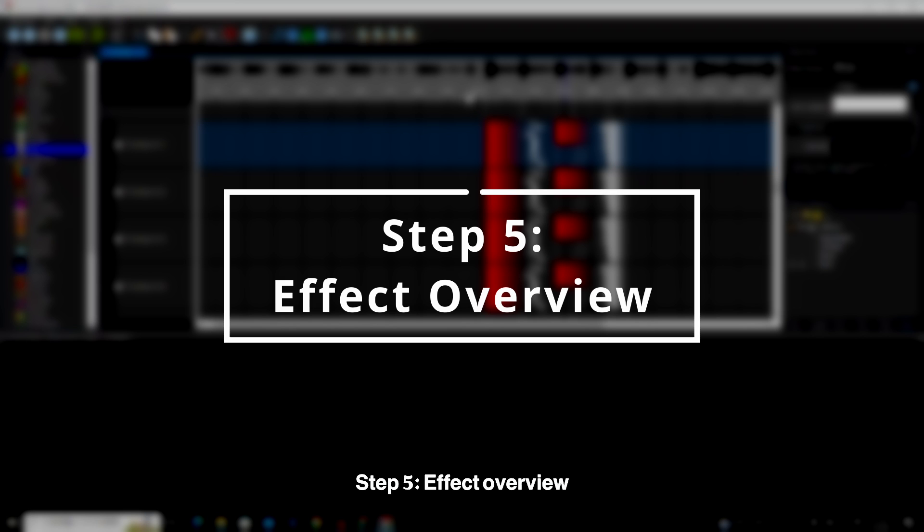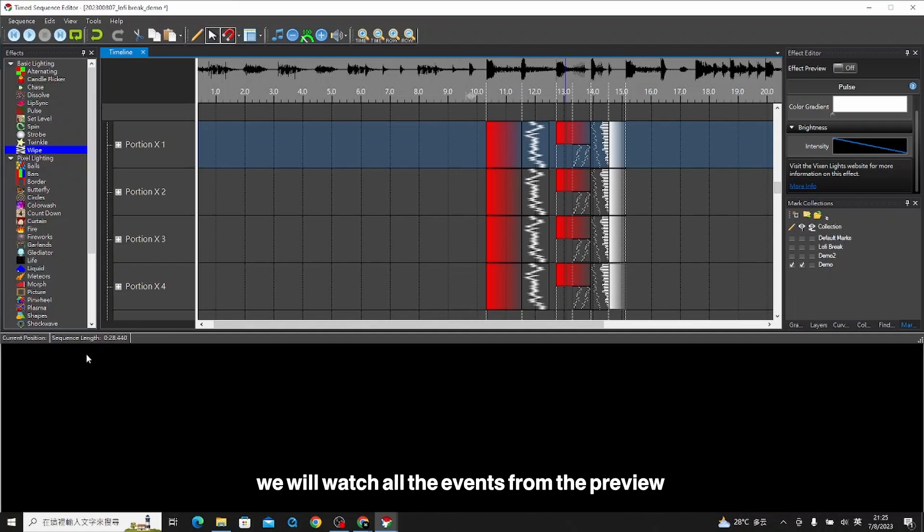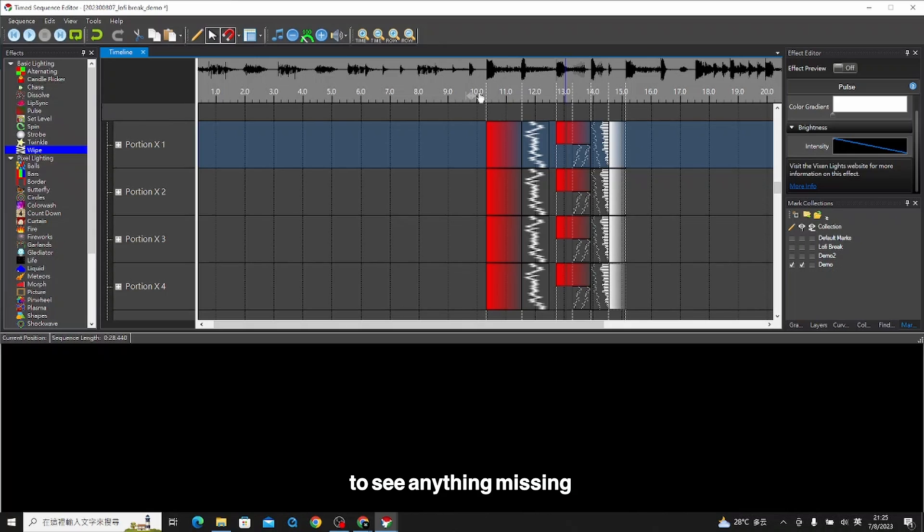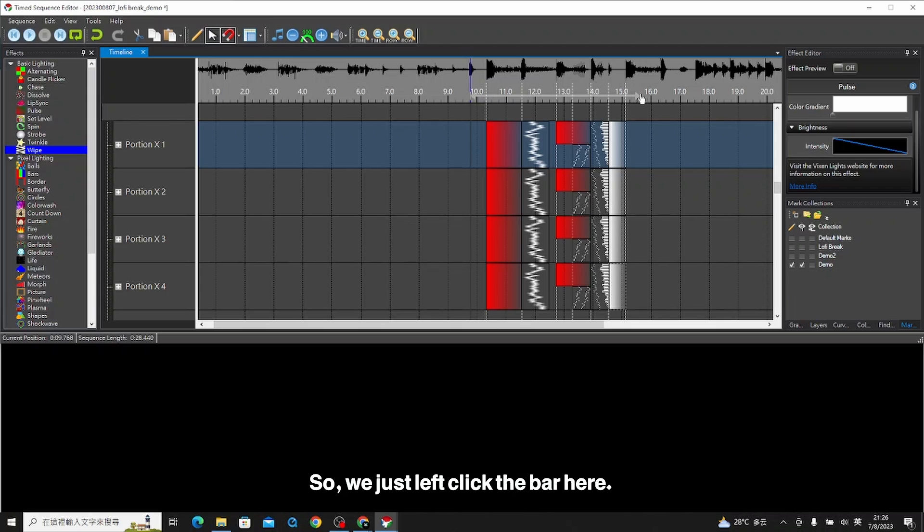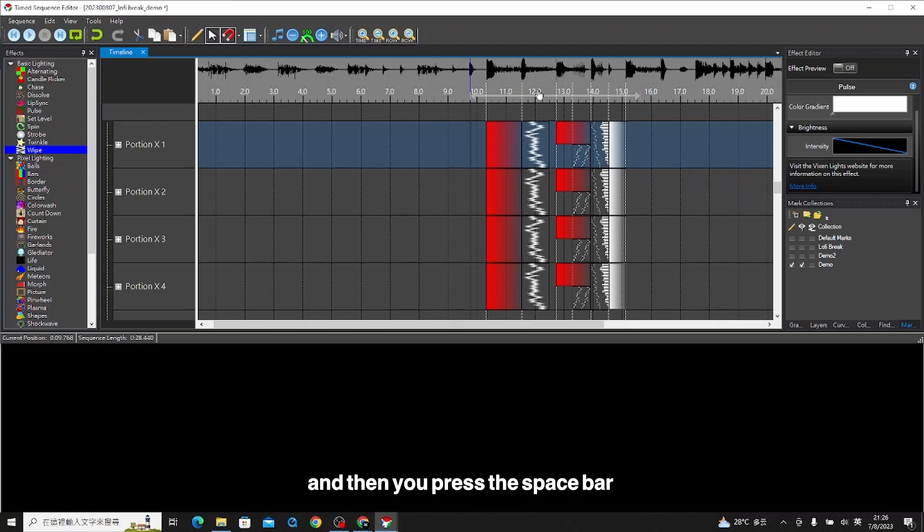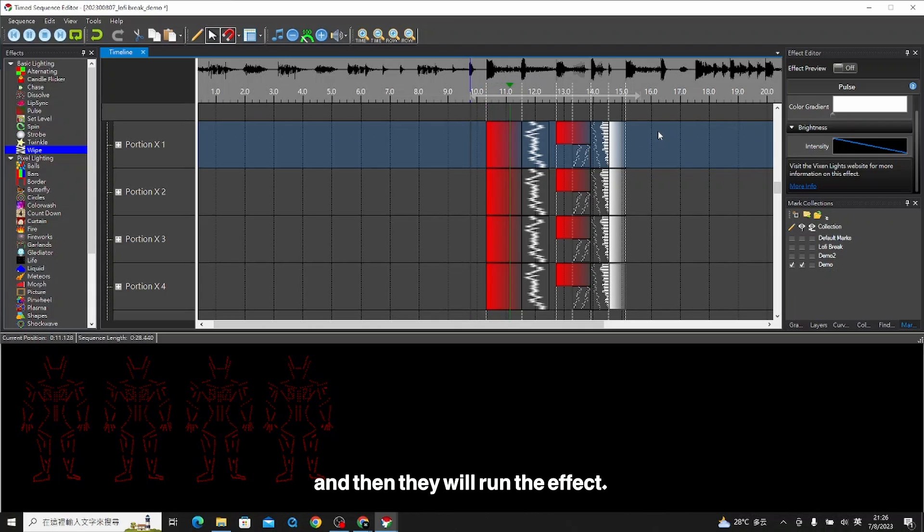Step five, effect overview. The last step, we will watch all the events from the preview to see anything missing or if we are doing something wrong or anything we don't like. We can change it. Just left click the bar here, pull to the 15 seconds, and then press the space bar. Then they will run the effect.